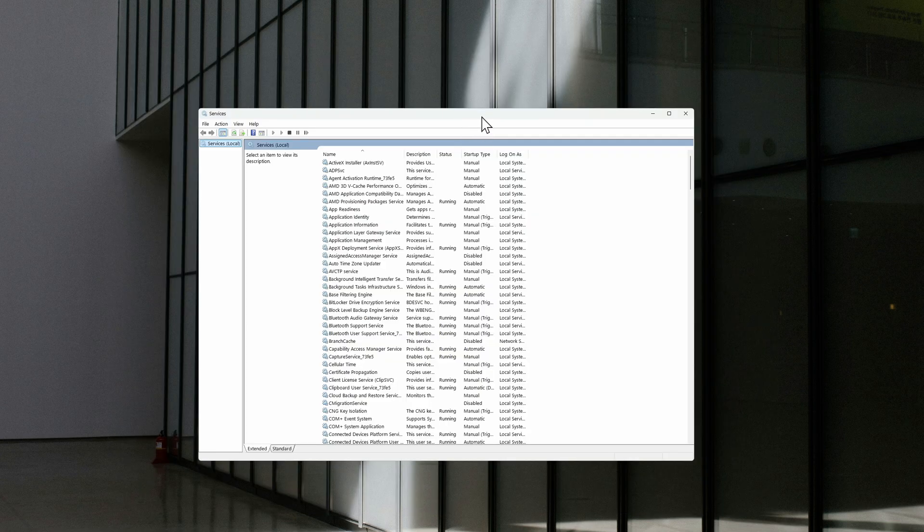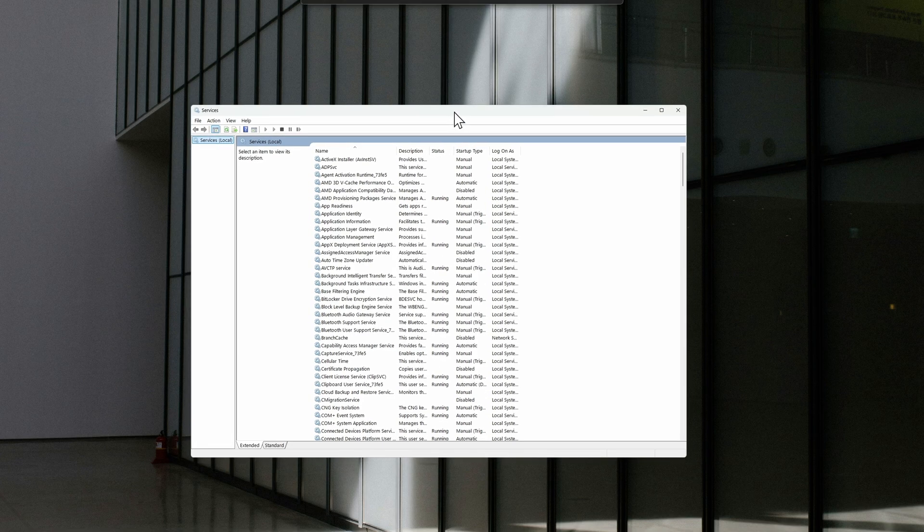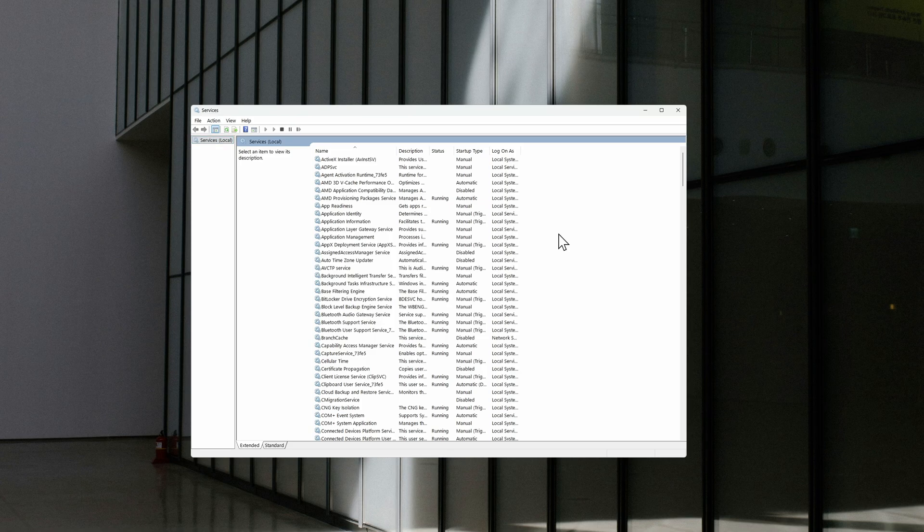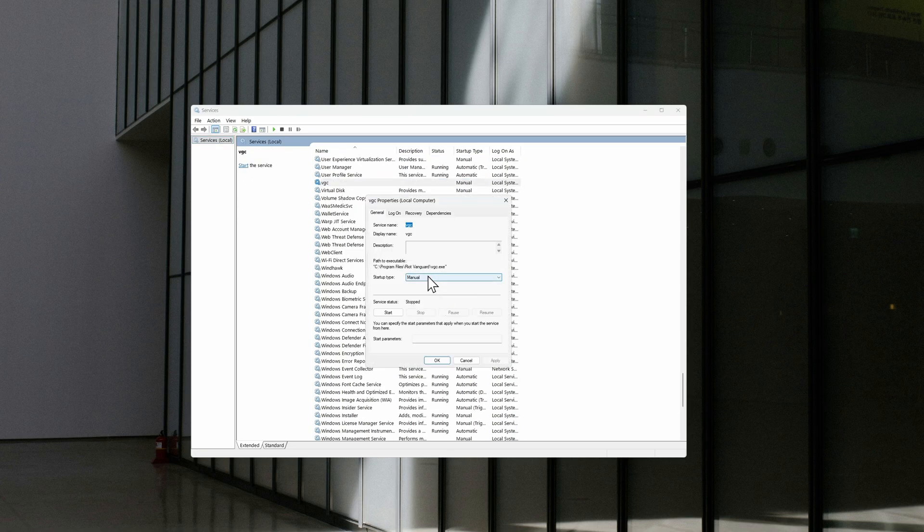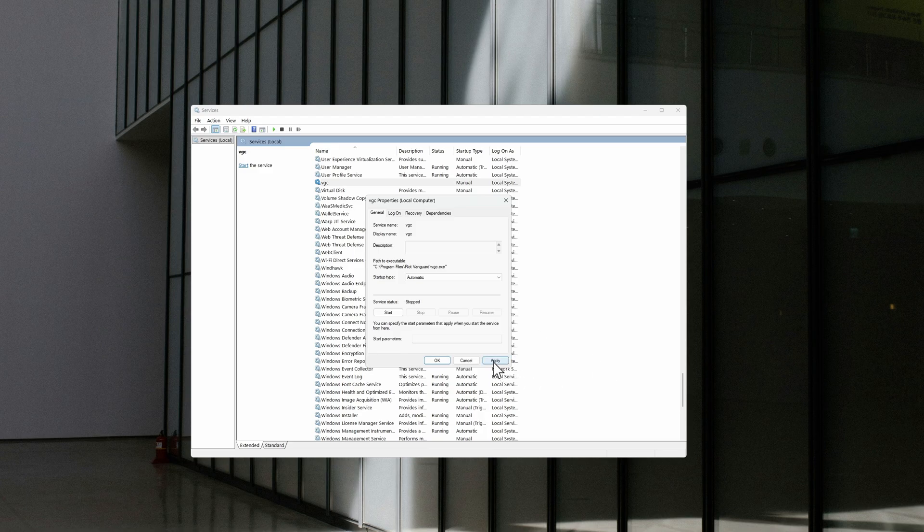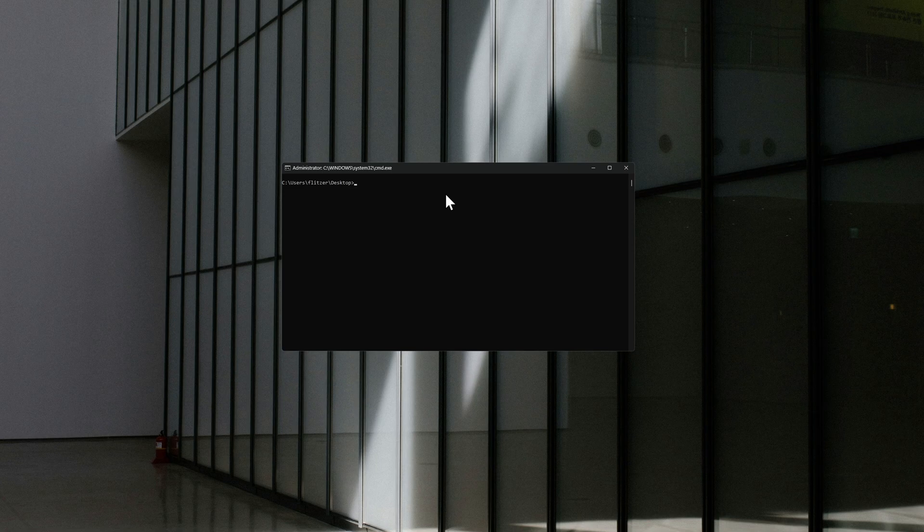All right, if that didn't fix it, you can now open up your Services. Here we are looking for a service called VGC. This is the service - right click, Properties, and set this to Automatic. Press Apply, OK, and you can exit out.